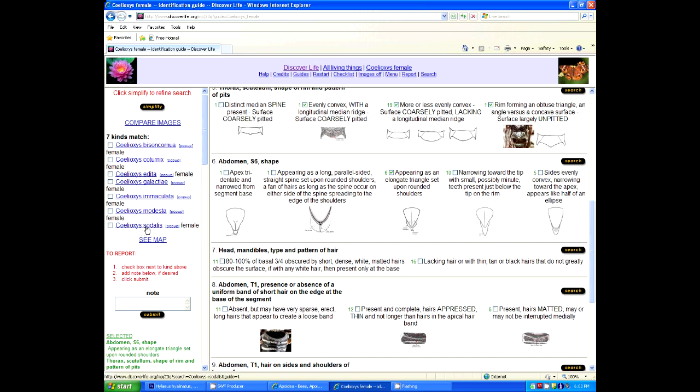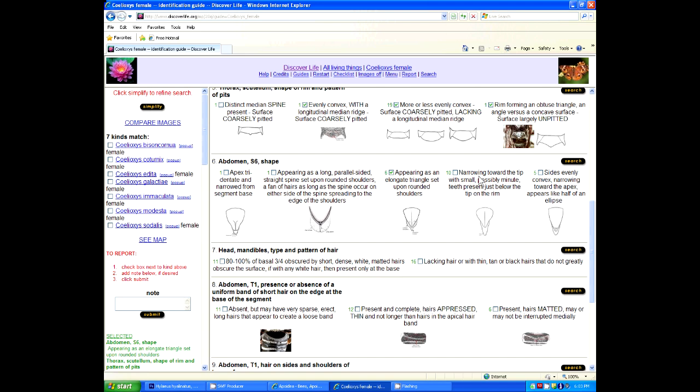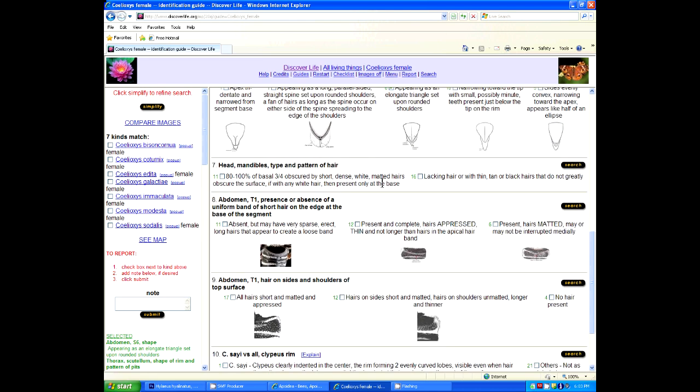These little green numbers refer to the number of species that are scored for having each of these characters. It gives you some sense for the fact that these are uncommon character states only having attained by one species, and these are more common ones. But also that this character as a whole, these states help split out lots of different species, and that's going to be a useful thing.